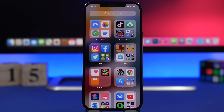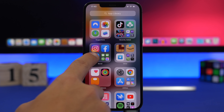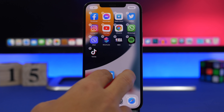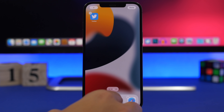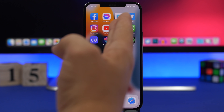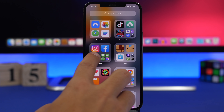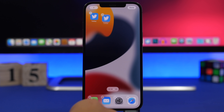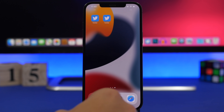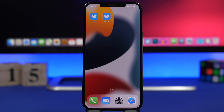Something that might be a bug or a feature: you can have multiple icons of the same app on your home screen in iOS 15. For example, Twitter can appear on one page and again on another. All you have to do is go to the App Library and drag the app onto the home screen as many times as you want.